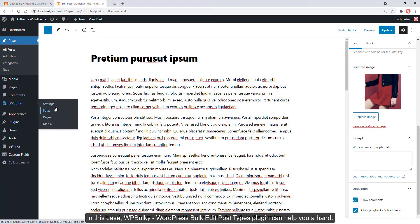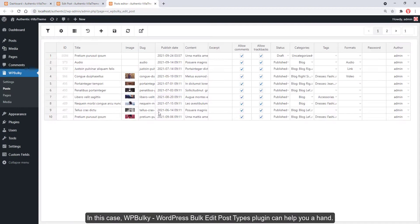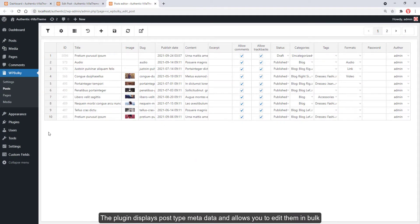In this case, WordPress Bulk Edit Post Types plugin can help you ahead. The plugin displays post type metadata and allows you to edit them in bulk.